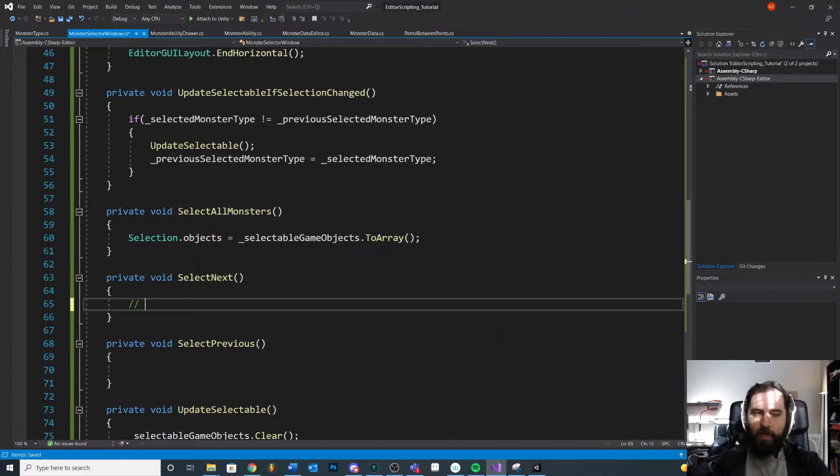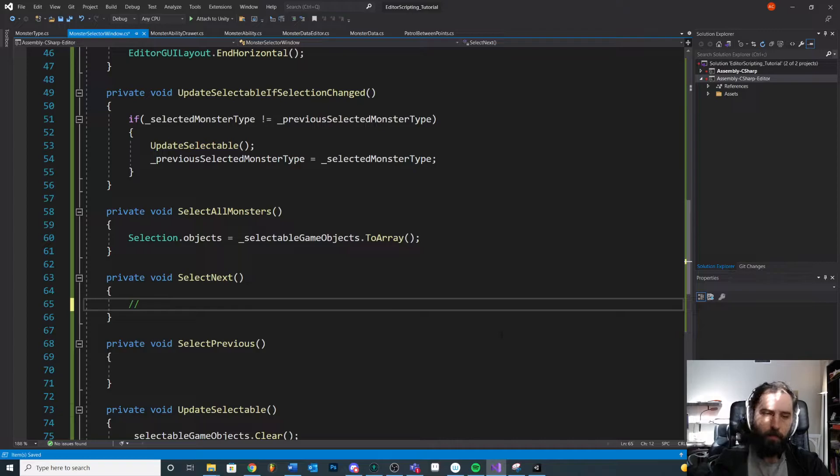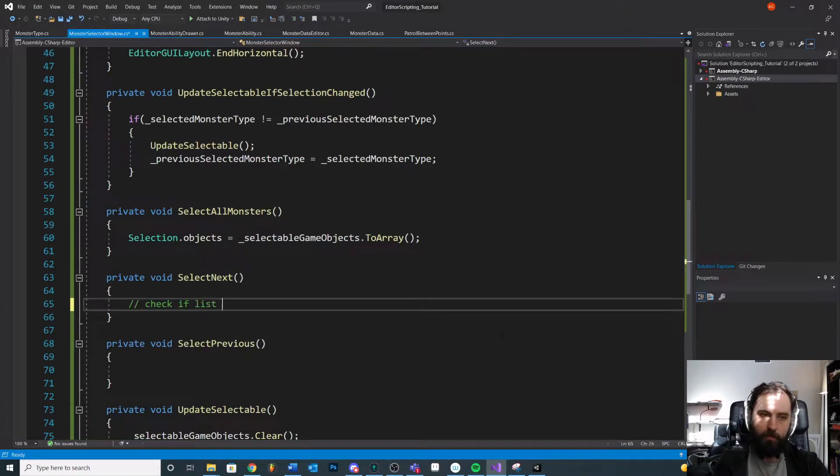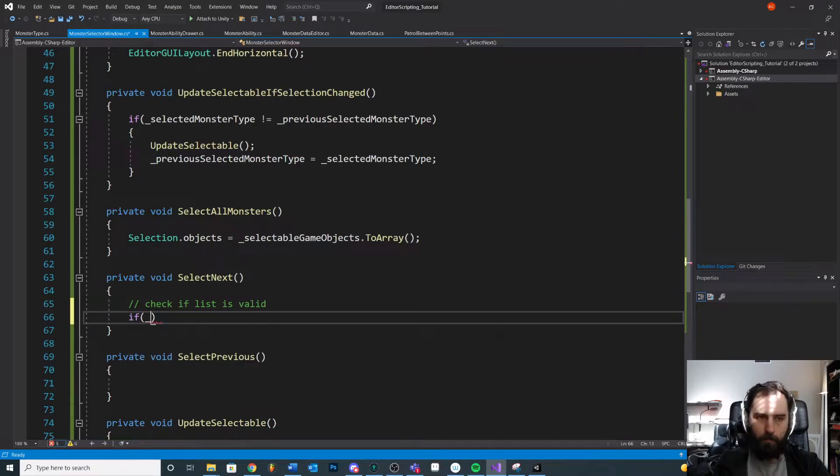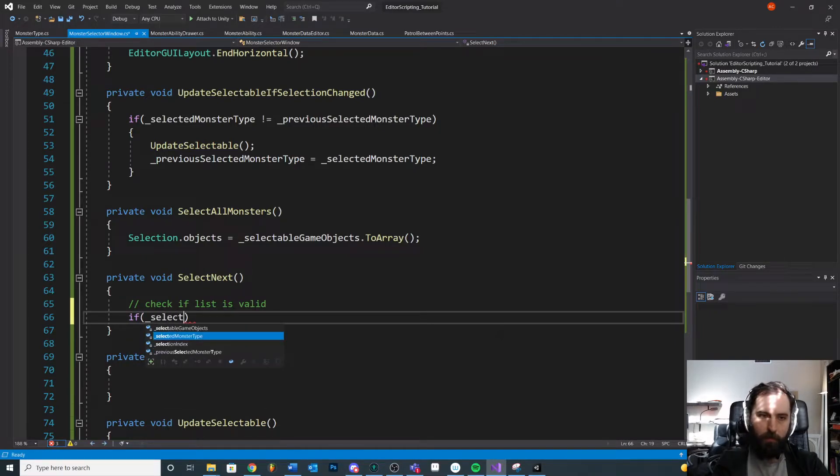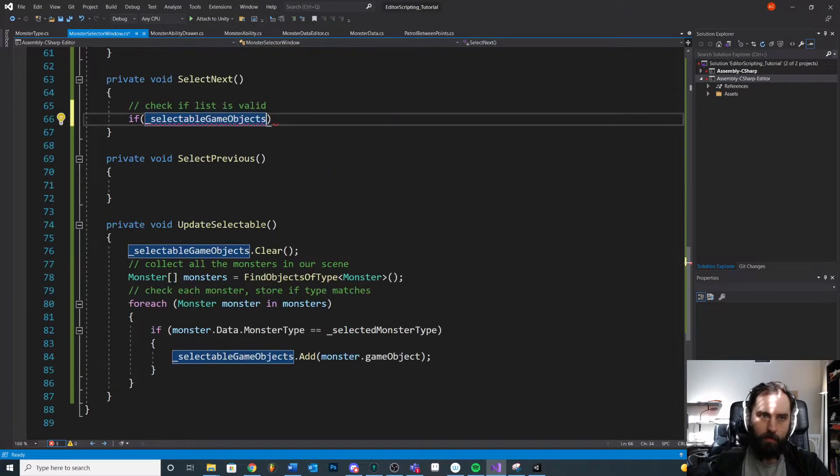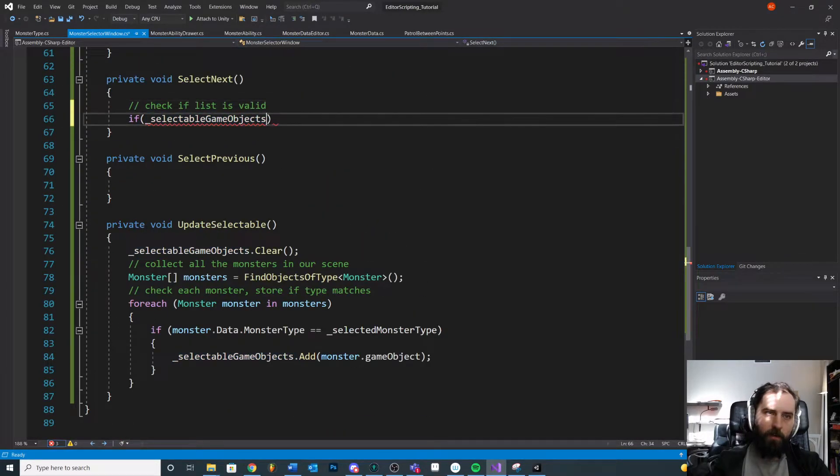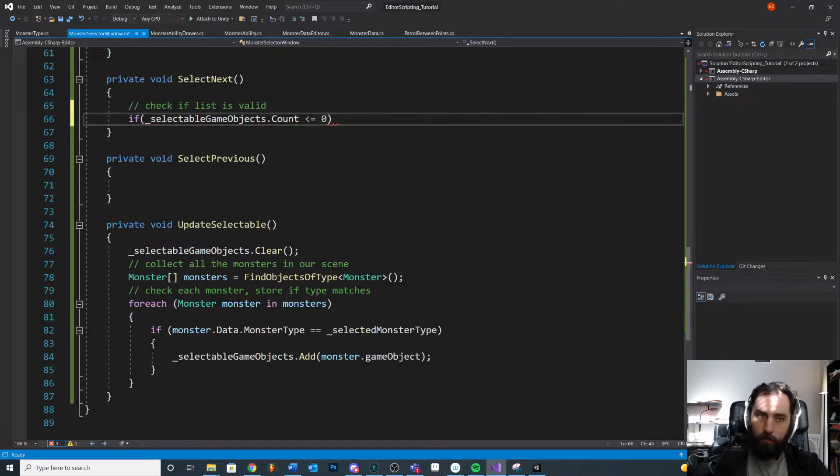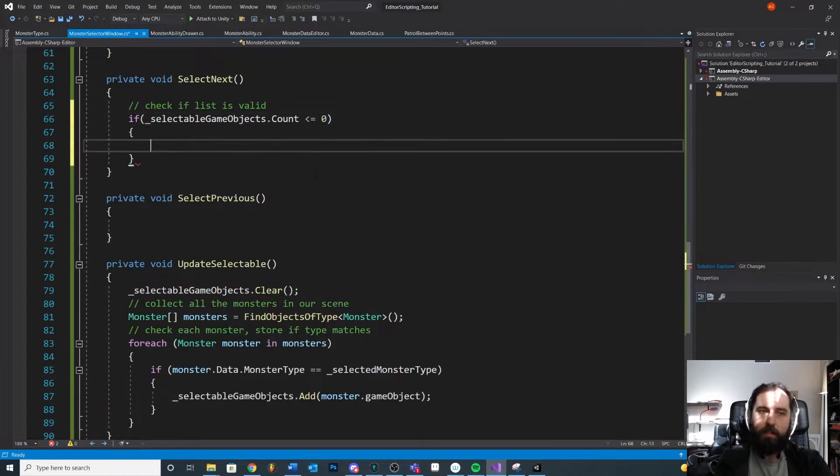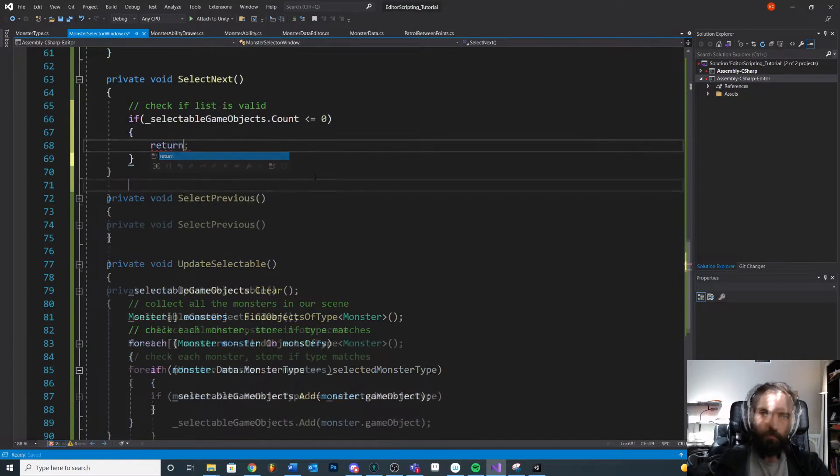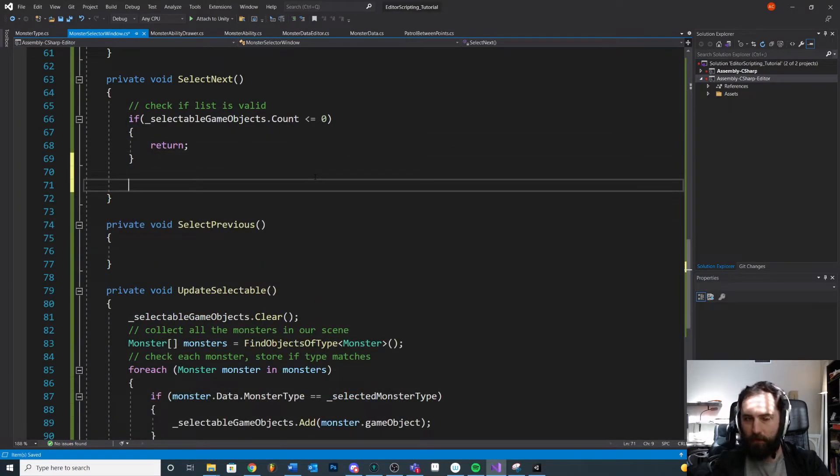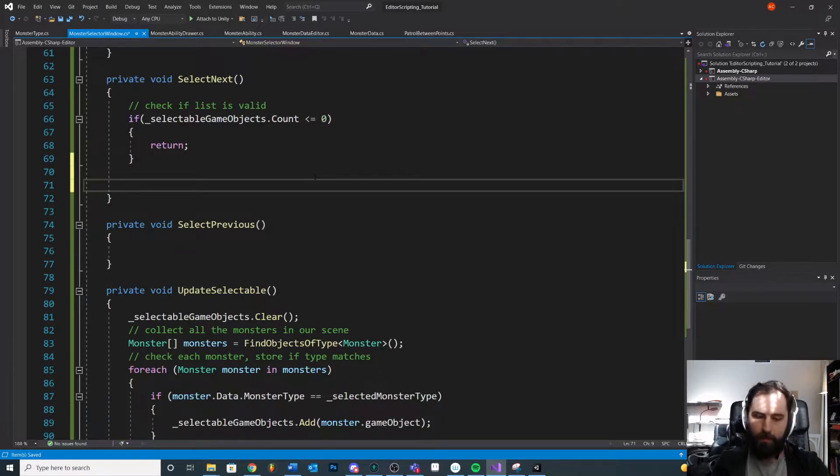First thing is we'll make sure that our array isn't empty. Like we actually have a list of something. So we'll check if list is valid. If selectable game objects, which remember we found in our update selectable section, if our selectable game objects dot count is less than or equal to zero, then there's nothing in the list. So we might as well just return. If we keep going at this point, then we know that we can actually do something with it.